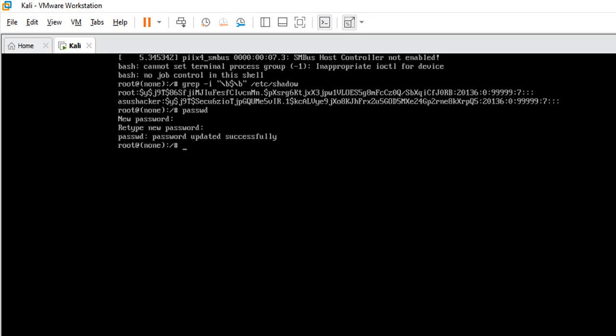Now imagine I wanted to do it the second method, or if it happens that you have more than one username on Kali and you want to change the password for a particular user. All you have to do is type passwd space then you type the user you want to change the password for, for example asus hacker, and you hit enter.